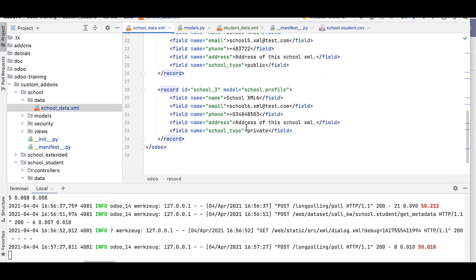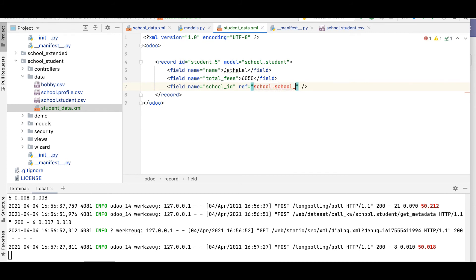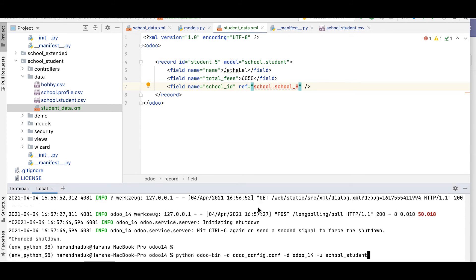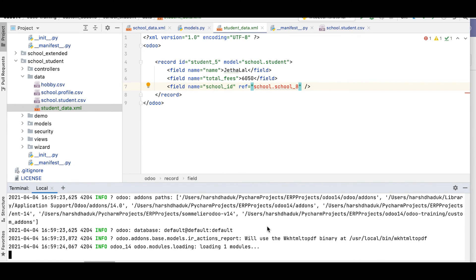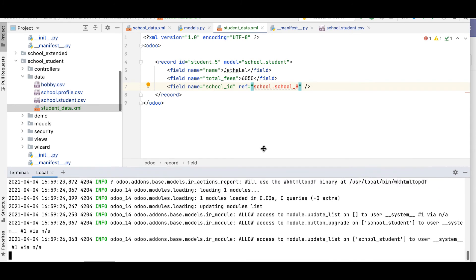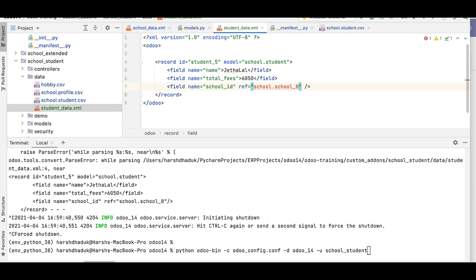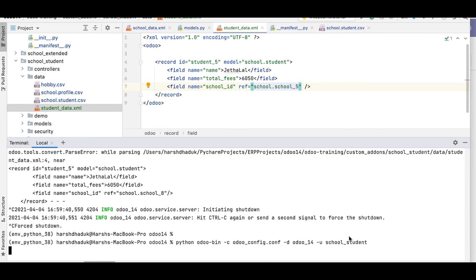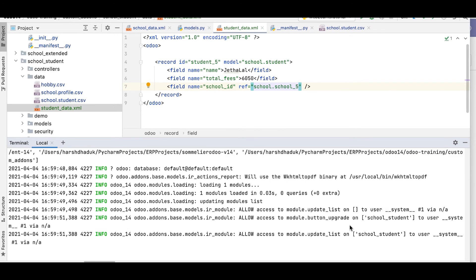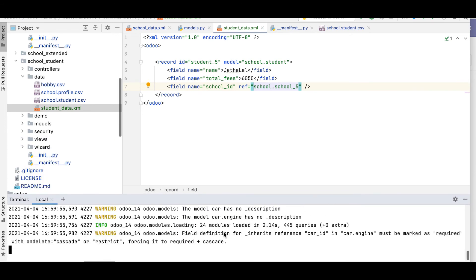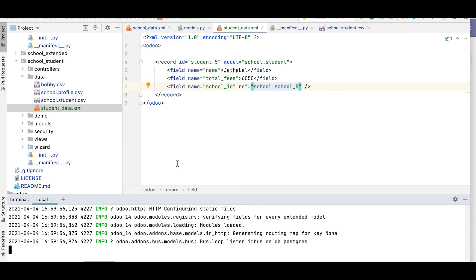Let me raise an error on purpose — for example, I'll add an id like 'school_eight' which is not available. After upgrading the module, it will raise an error, as you can see. Let me stop the service, correct the id back to the right value, readjust the screen, and it is successfully created again.